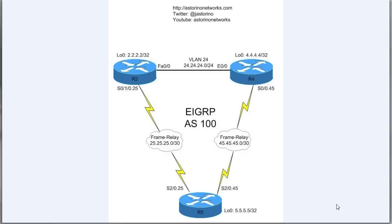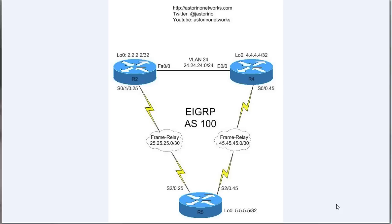First, I'll explain a little bit about what the EIGRP stub feature is, and then we'll jump into the rack on real equipment and I'll show you how to configure it. Before we understand what stub routing does, we need to understand a little bit about how EIGRP works internally.